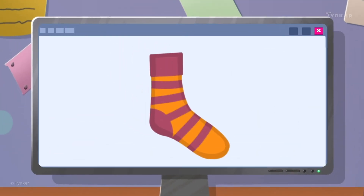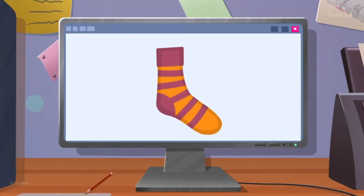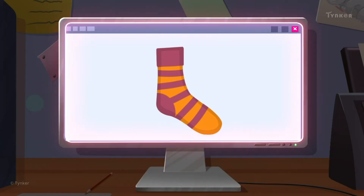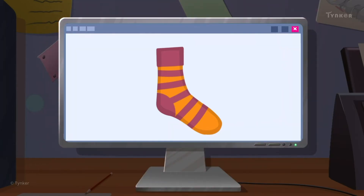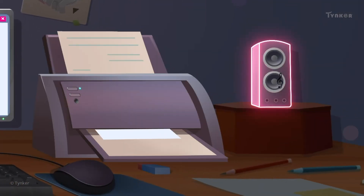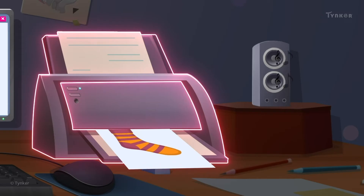An output device shows the result of work done by the computer. The monitor, which shows the image of the sock, is an output device. Even speakers and printers, too.